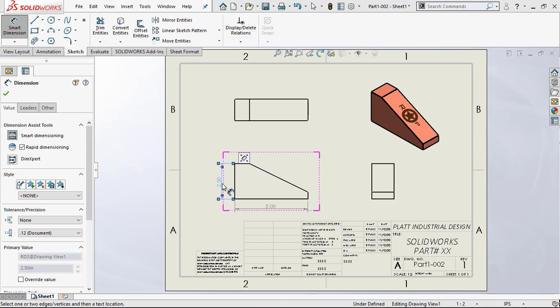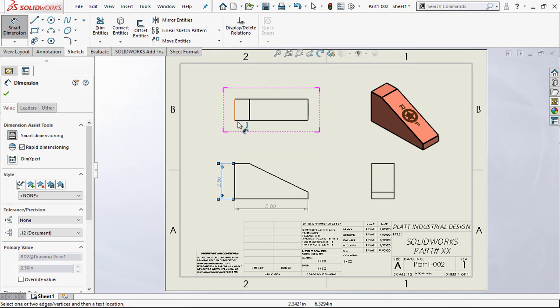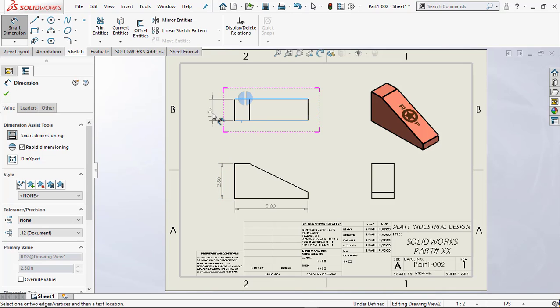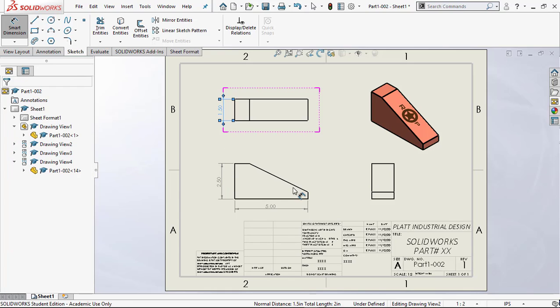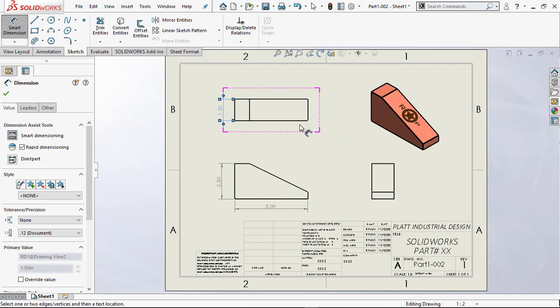That looks pretty good as well. Now what I want to do is create the depth on this view up here in the top view. I'll put that right there. I'm going to line it up to somewhere around here, get as close as I can. We'll try right there.